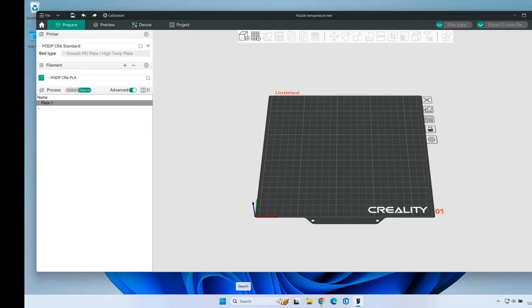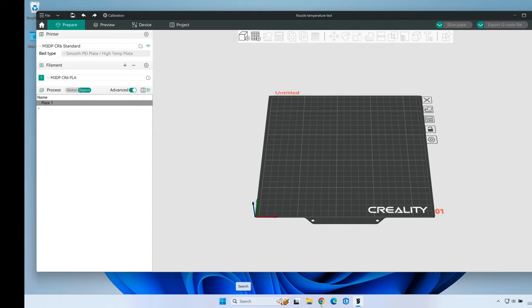I have Orca Slicer loaded, and I want to start configuring my printers. I'm going to run these configurations on two different printers. One is an Ender 3 V2 Neo running Clipper, and the other is a Creality CR6SE running Marlin. So we can compare if there's any differences on how we configure for these two machines.